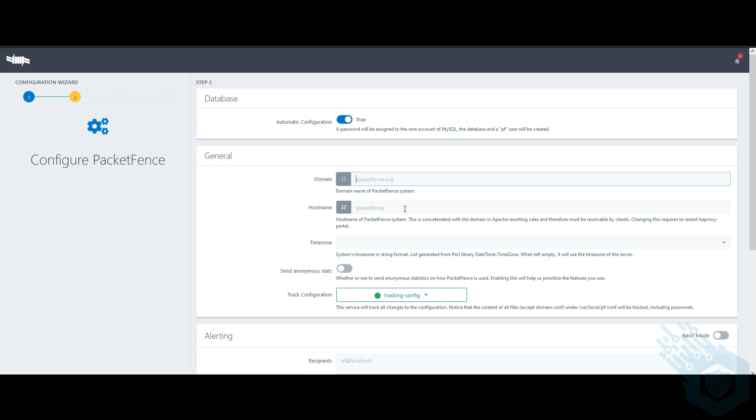The hostname I will keep as Packet Fents. I can also change the time zone, and I can send anonymous data which I will choose not to do at this point.